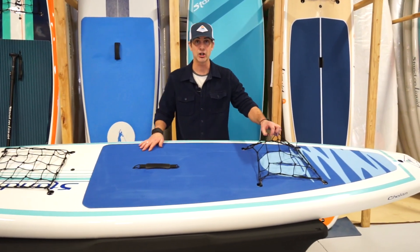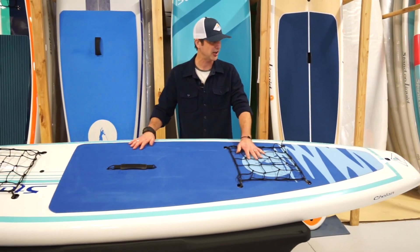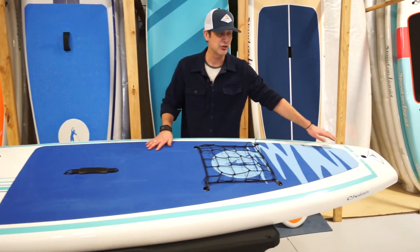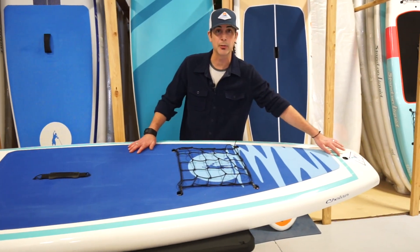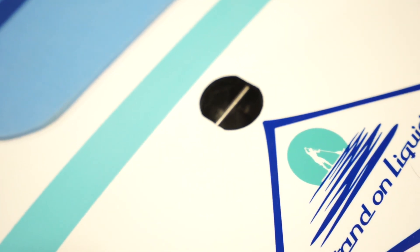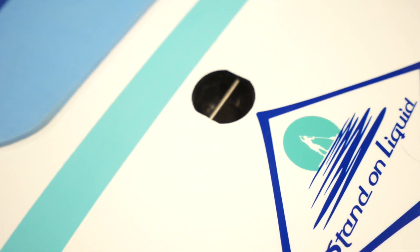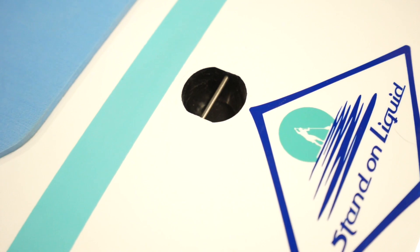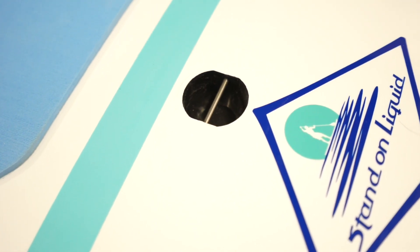Second set of cargo nets towards the tail and your leash tie down point, so you do have the ability to tether yourself to the board when you're out on the water.